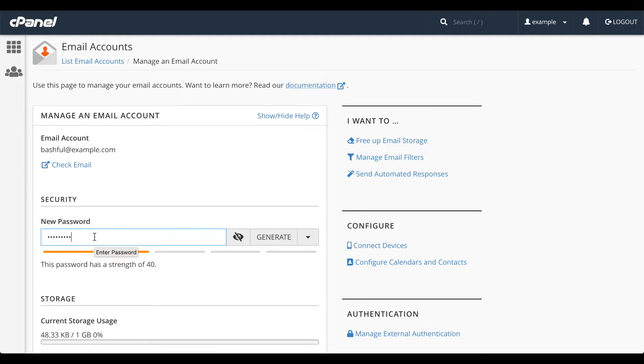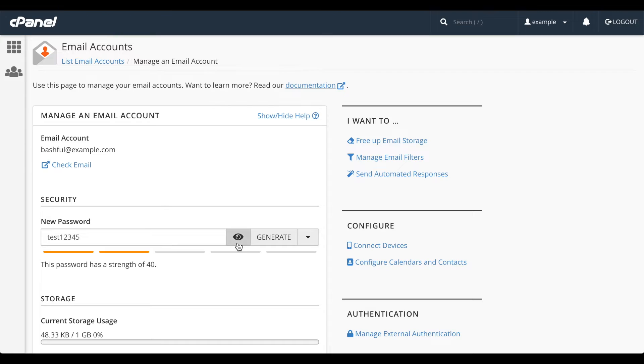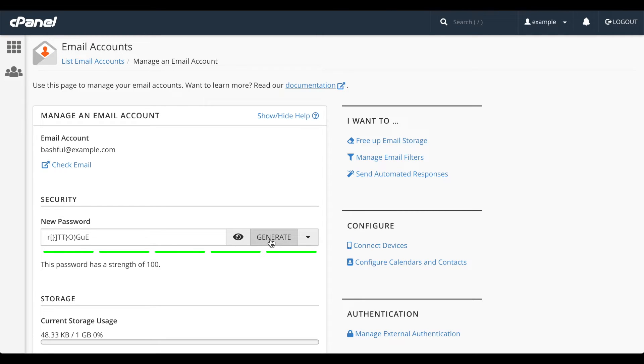Click the eyeball button to reveal the password. You can see my password. I'd better hide it again. The strength bar indicates the relative strength of the password that you entered. You can also click Generate to have the system generate a strong password for you.